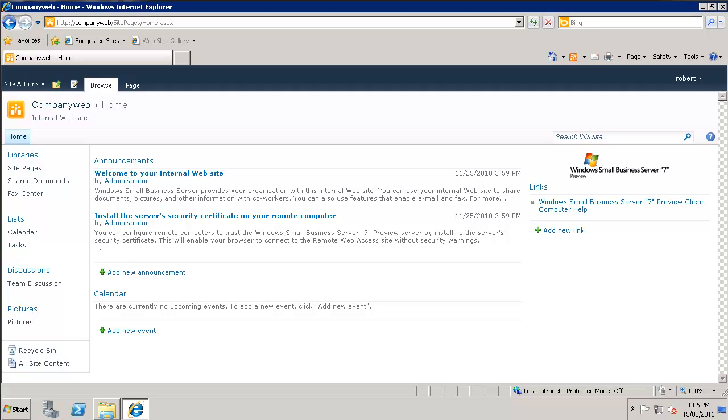You can also store other general information that is typically part of a business, including tasks, calendar items, projects and more. In many ways it can be the central repository for all the information you have in your business.